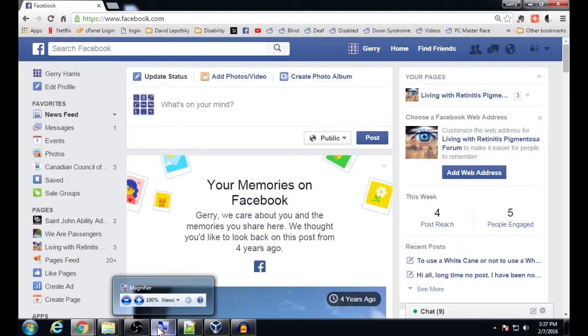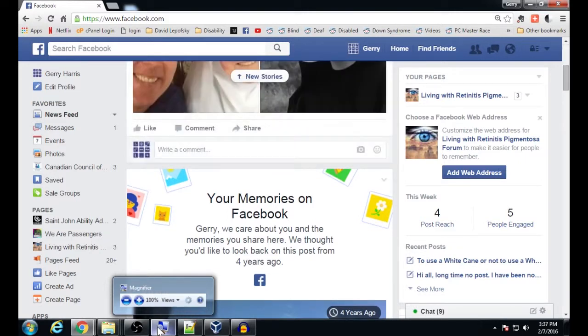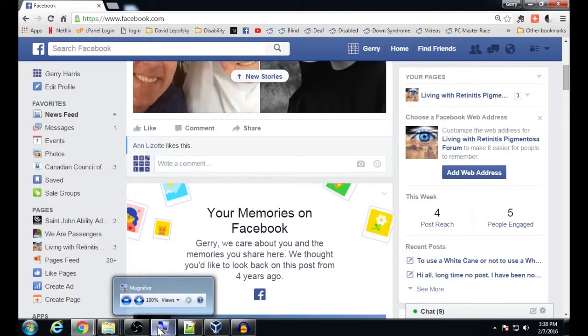Hi guys and welcome to VIP Bites — these will be quick tech tips for both the blind, visually impaired, and the sighted world. Have you ever been on Facebook and come across a post and wanted to save it for later so that you could go back and either read it or share it at a later time?